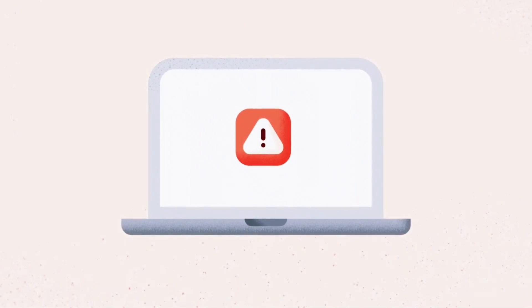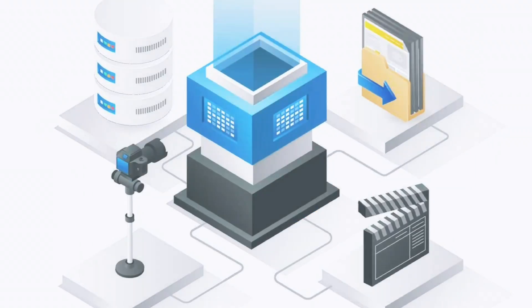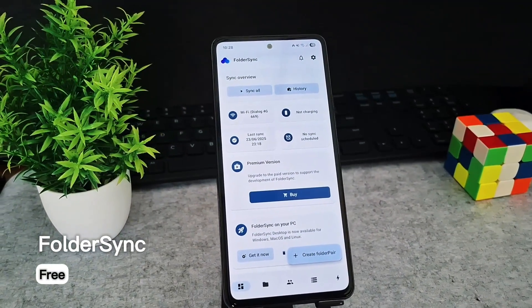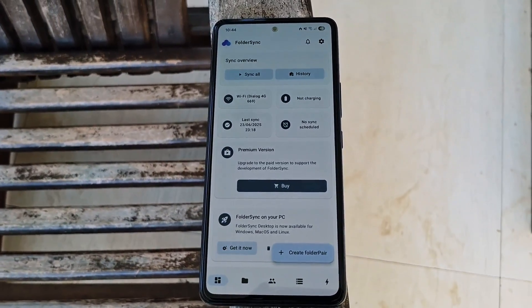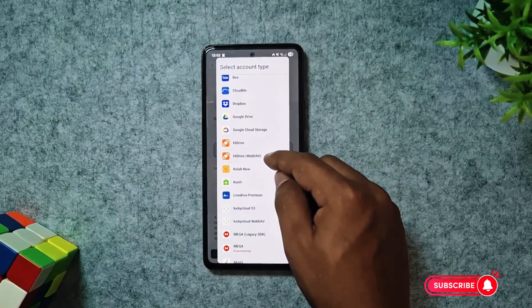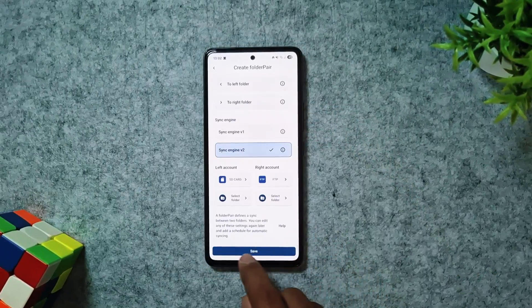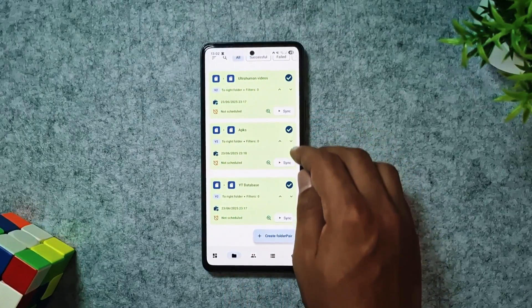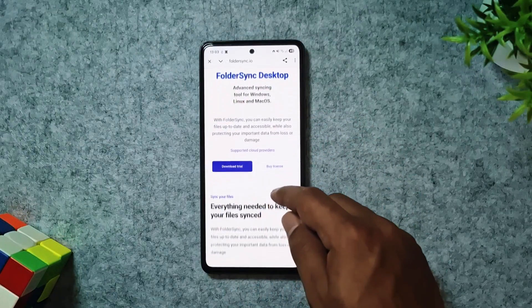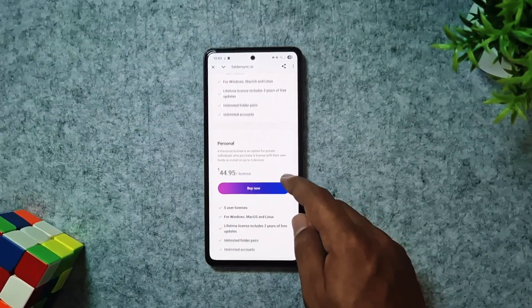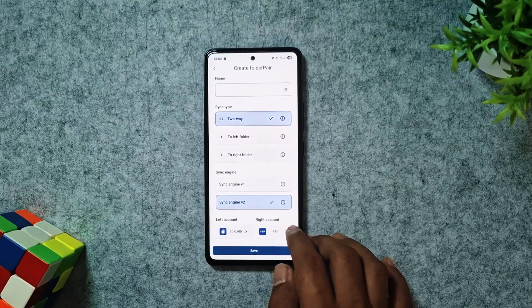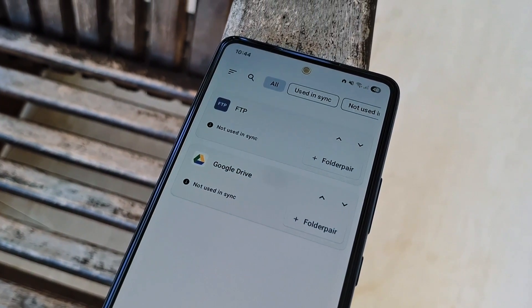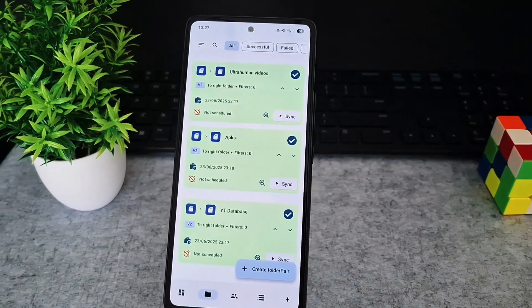We all dread losing our important data, photos, videos, or crucial projects. That's exactly where FolderSync steps in to save the day. FolderSync makes it effortless to back up and sync files between your devices and popular cloud services like Google Drive, Dropbox, or even your NAS. You can set up custom folder pairs to automatically mirror, upload, or download files. While there's a desktop version behind a paywall and a premium plan for advanced features, the free version is incredibly powerful and will meet the needs of almost everyone. If you want your data to stay safe and perfectly synced across all your devices, FolderSync is an absolute must-try.